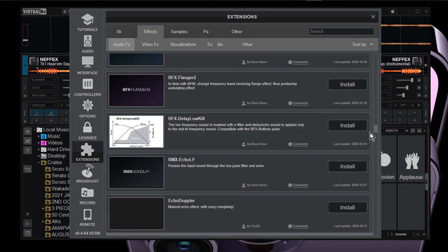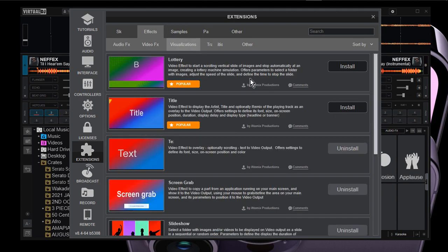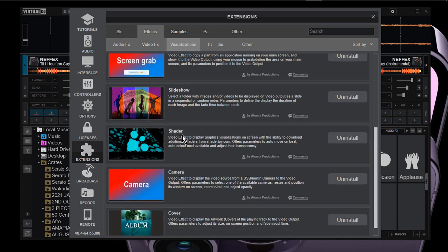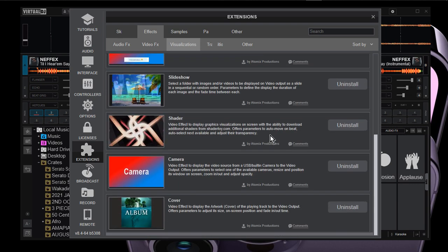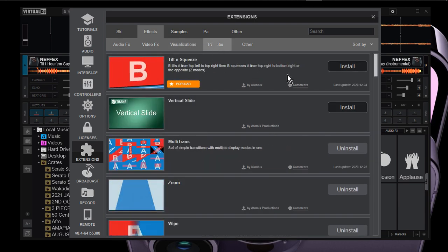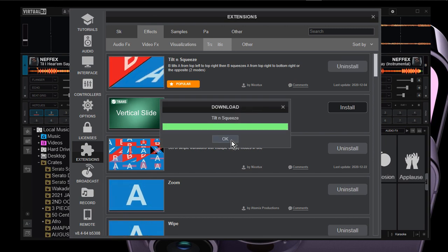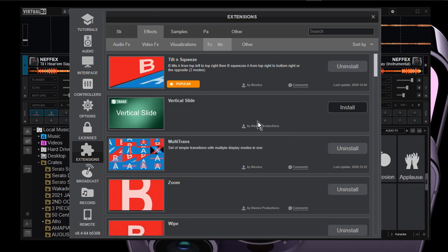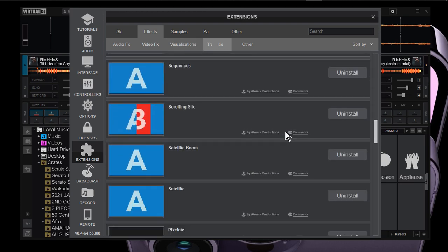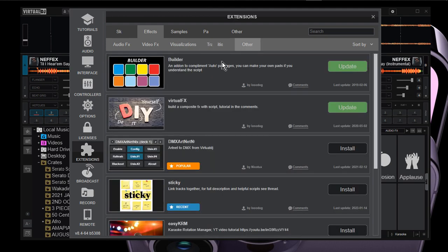Don't worry about getting these resources — they're right in your Virtual DJ. You have visualizations — these are the different visuals you can see. We have the shaders right here. We also have transitions — I'll install this one; I don't know what it is exactly. I have installed nearly all of them, the most useful and basic ones.